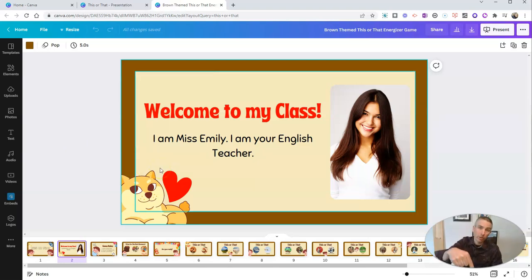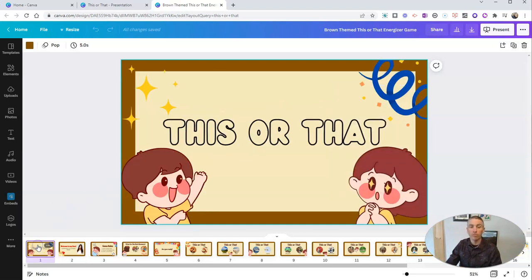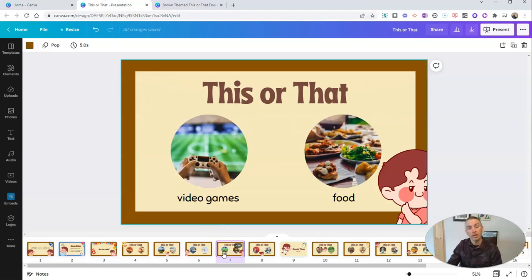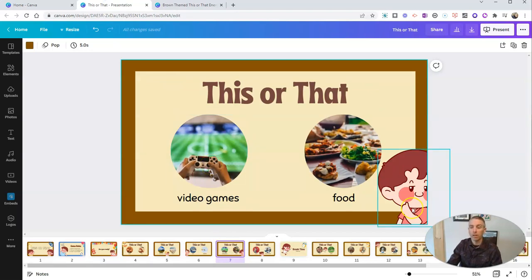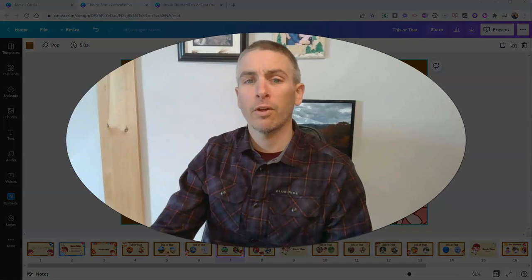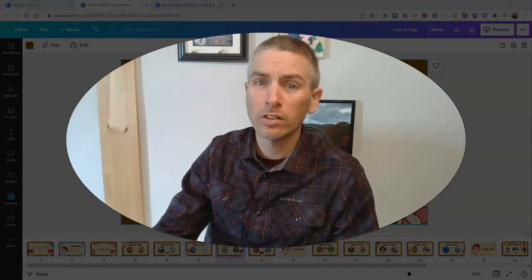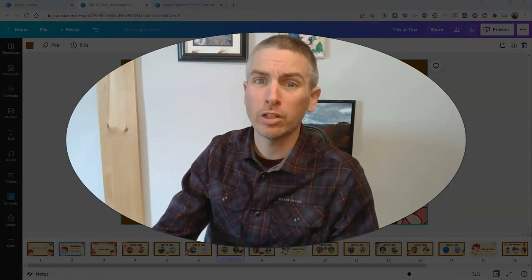Now, this one here — I have a link to it in the description of this video. So if you want to make a copy of 'This or That' and edit it so that you have different color schemes or even different pictures in it, you can do that as well. As always, for more things like this, please check out freetech4teachers.com or subscribe to my YouTube channel.